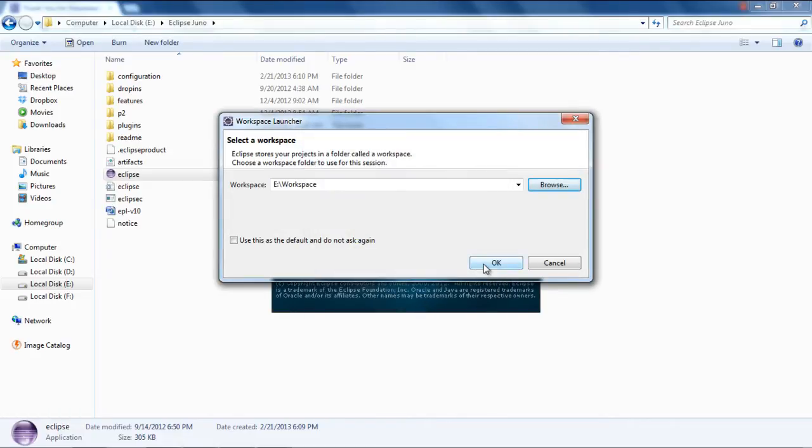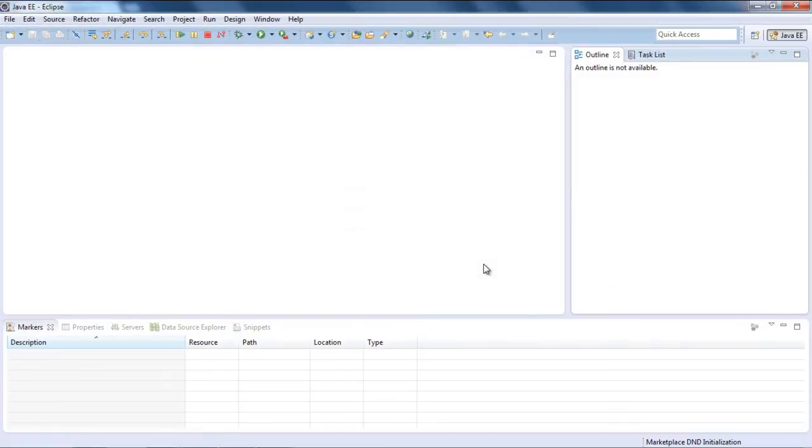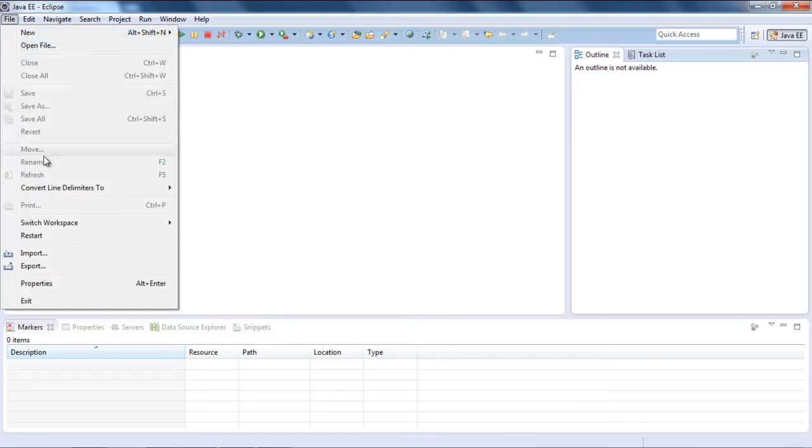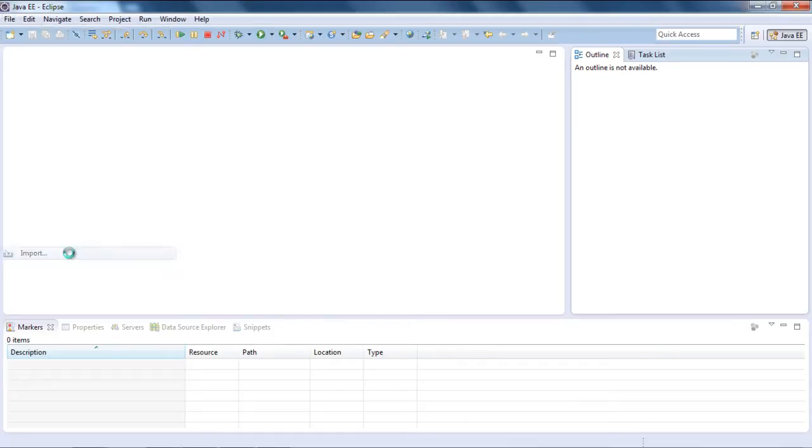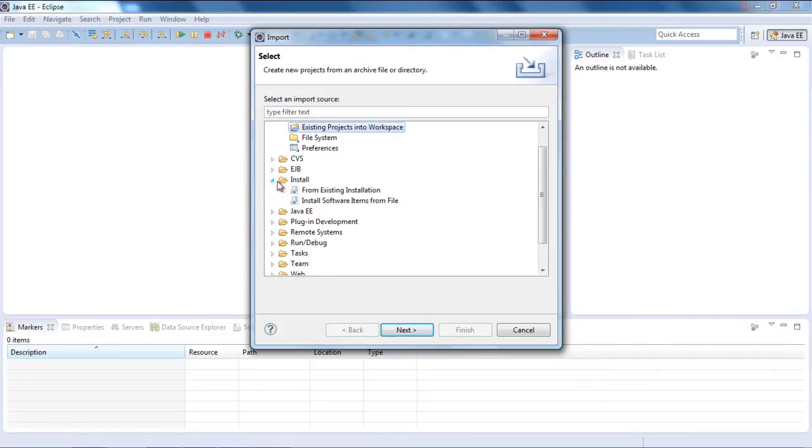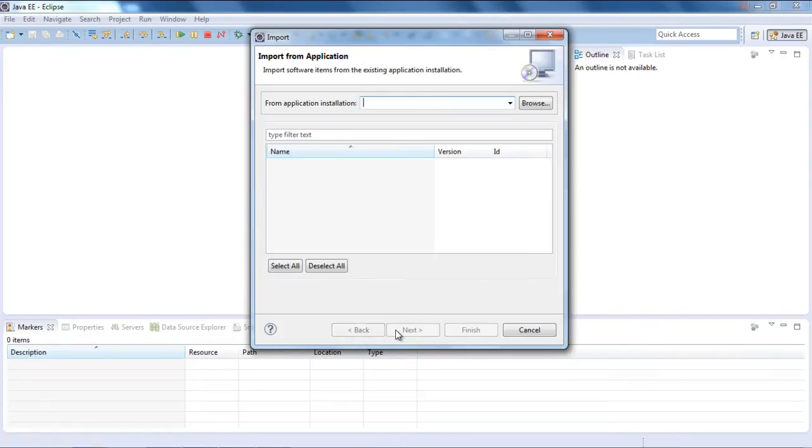Once Eclipse starts, you need to import the plugins from your old Eclipse Indigo version. To do that, click on the file tab and select the import button. In the import window, click on install directory and select the from existing installation option, then click on the next button.